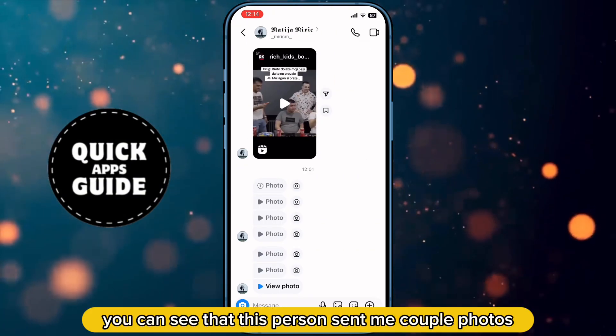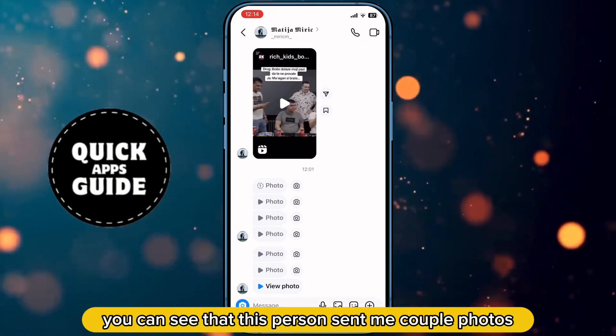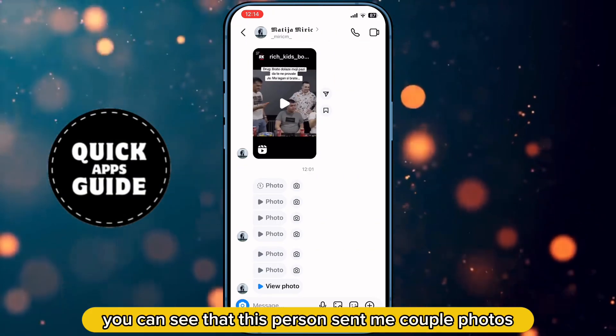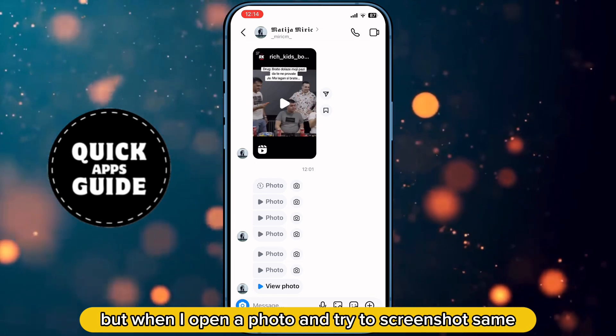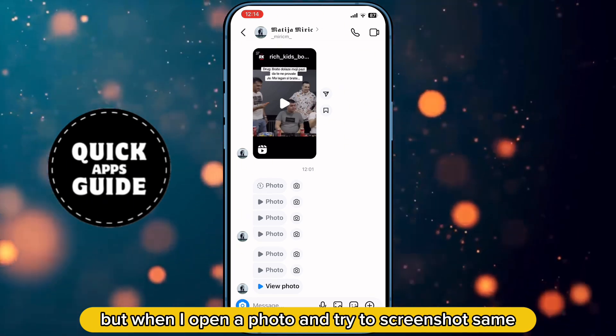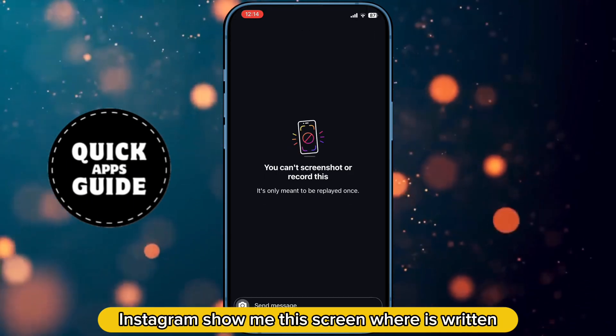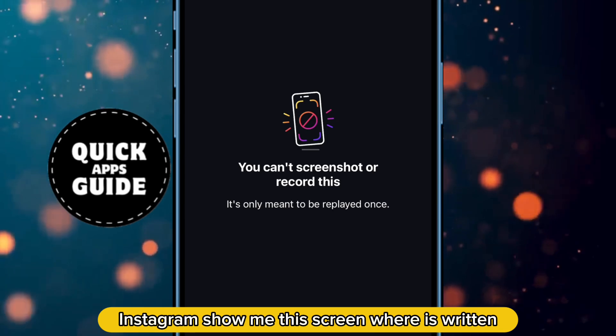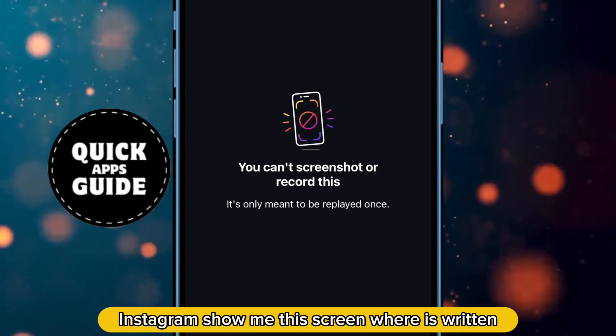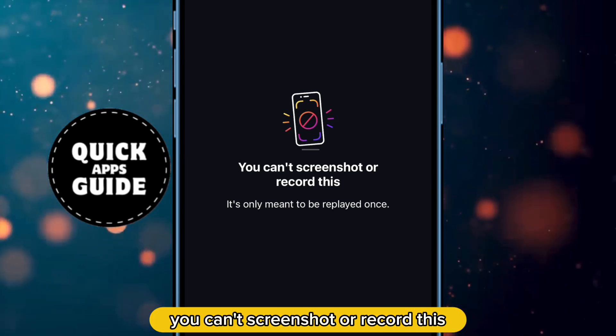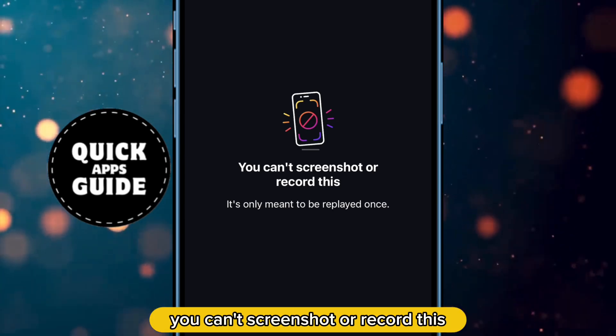This person sent me a couple of photos, but when I open a photo and try to screenshot it, Instagram shows me a screen where it says: 'You can't screenshot or record this.'